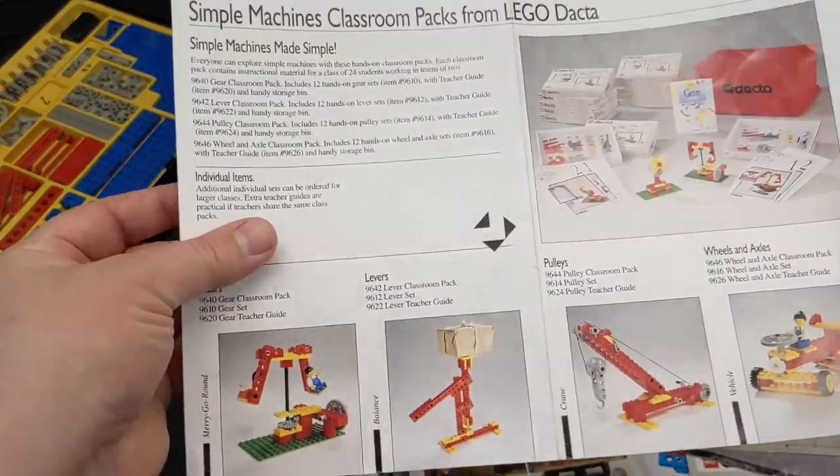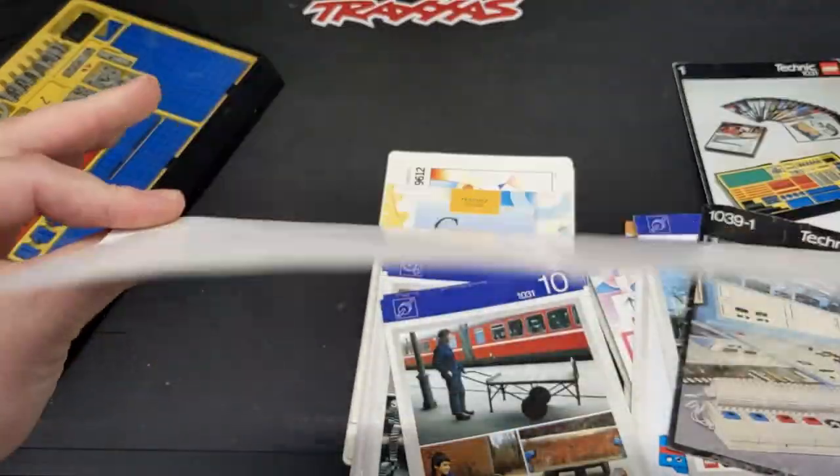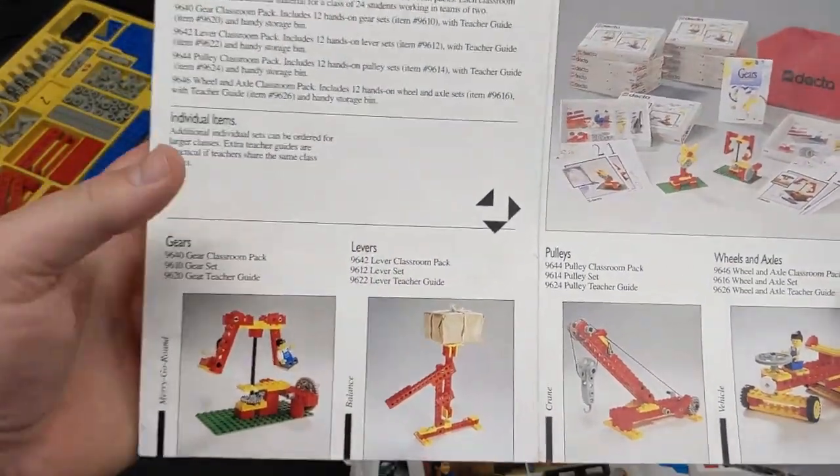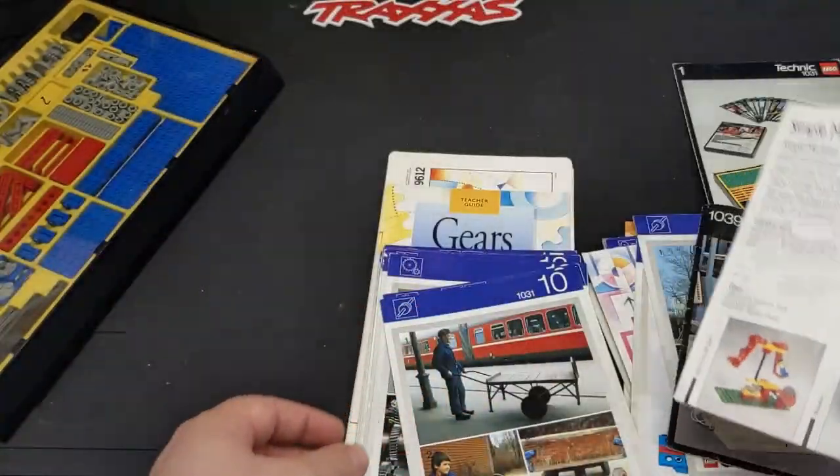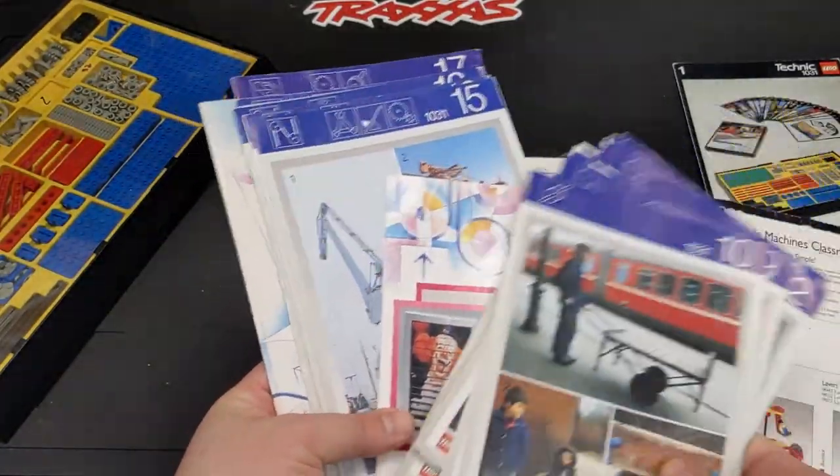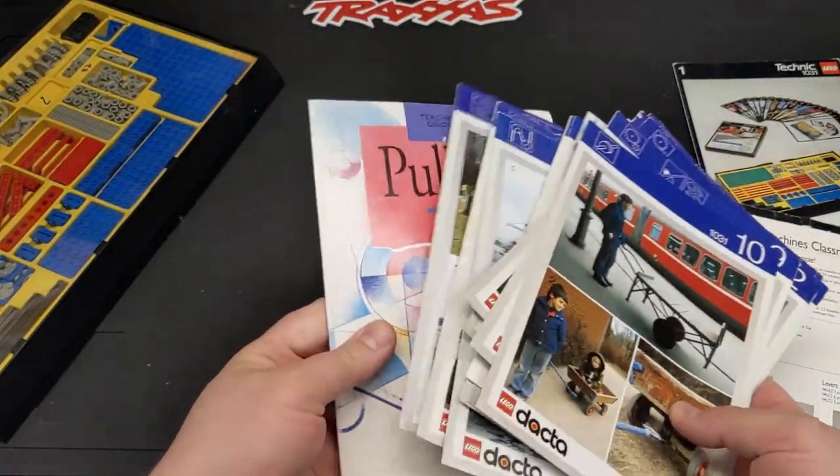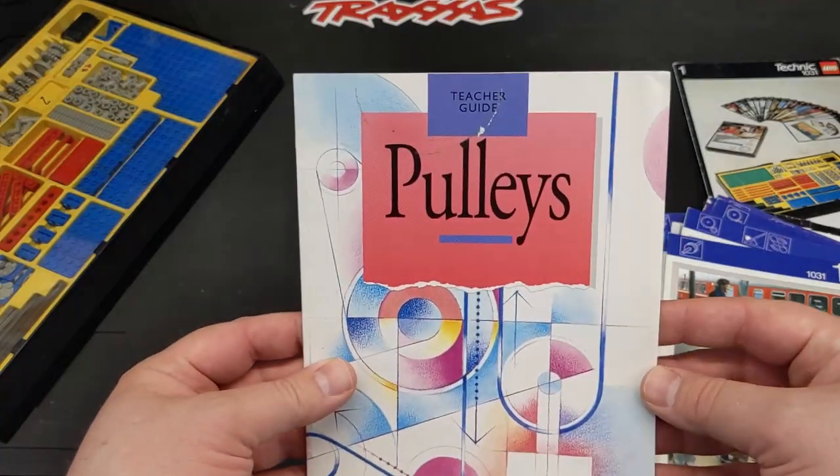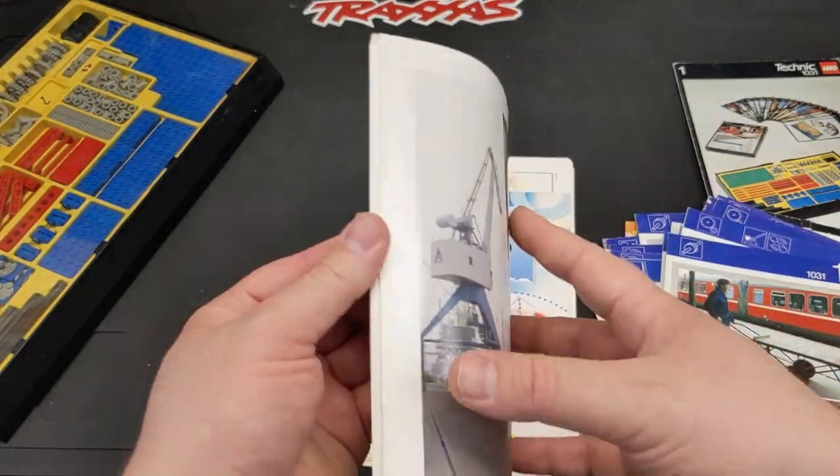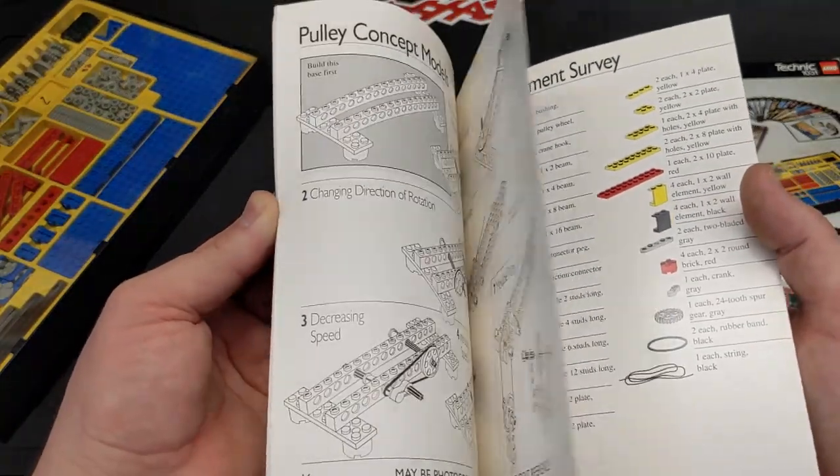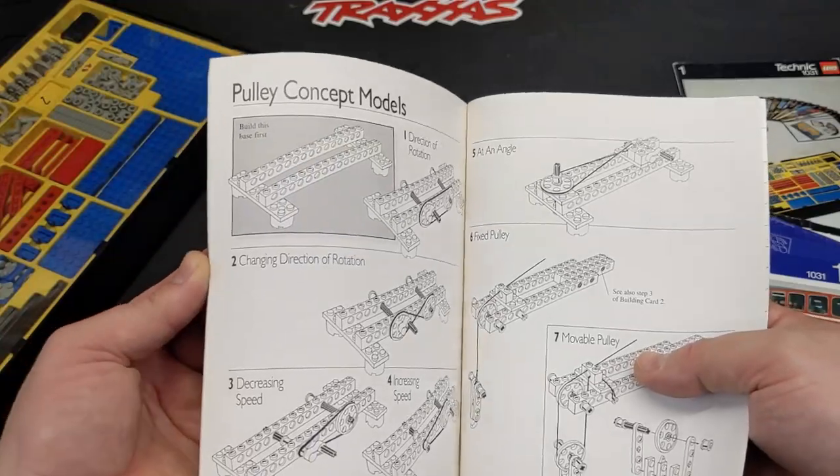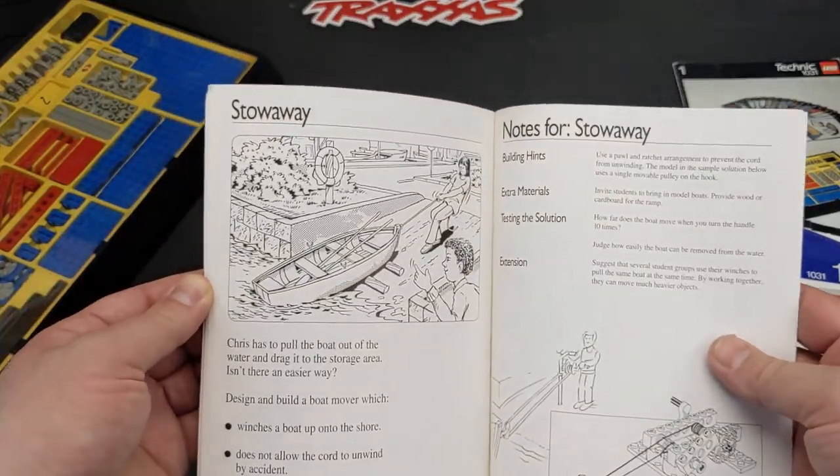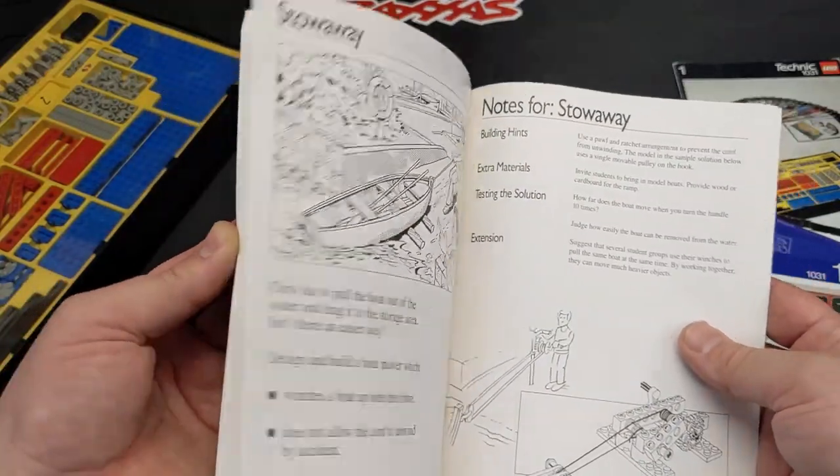Ooh. That's cool. Oh, a teacher's guide. Check it out. I love this stuff. This is great.